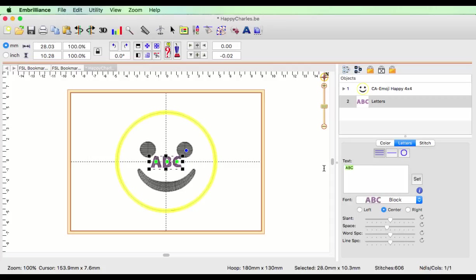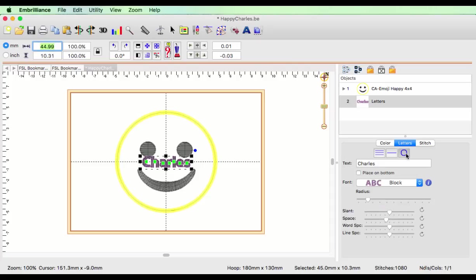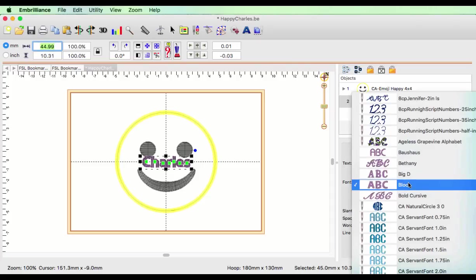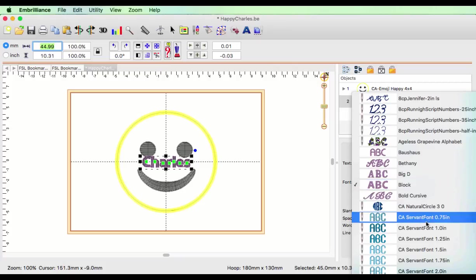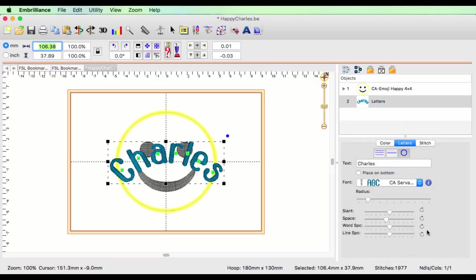So the first thing I'm going to do is type in my name. I'm going to put in Charles and click set. Now I'd like this to be a circular font, so I'm going to put text on a circle and choose that option. Under my font name, I'm going to choose the one-inch servant font, which is the one from Creative Appliqués.